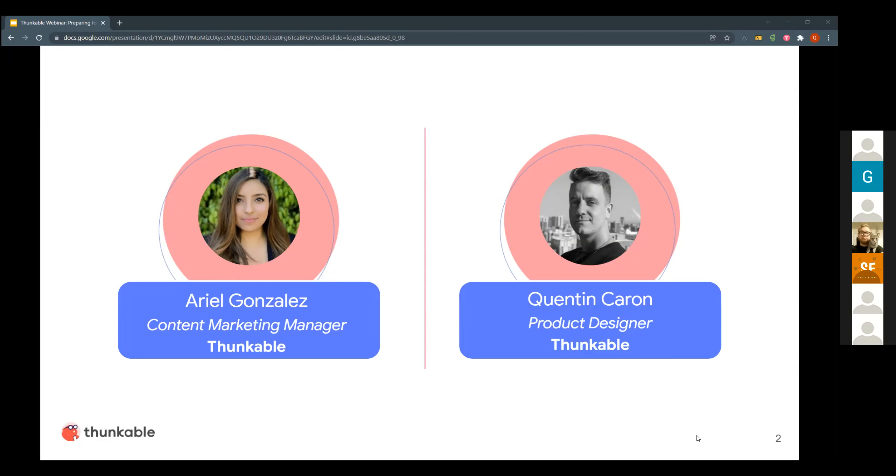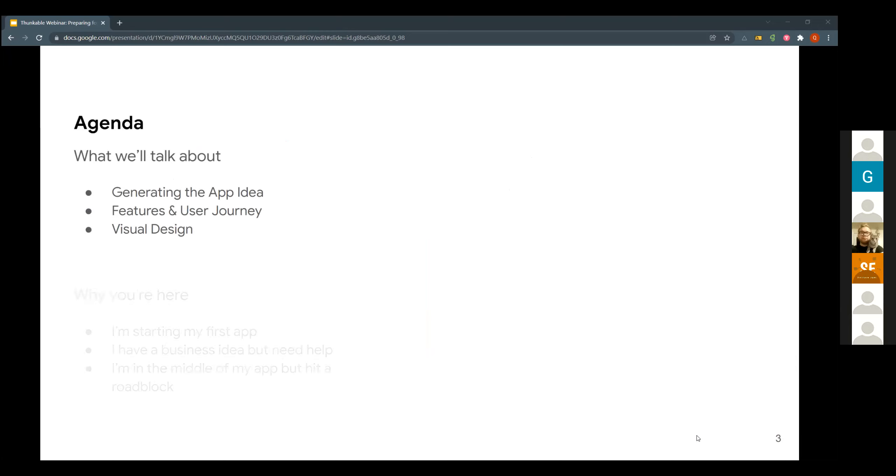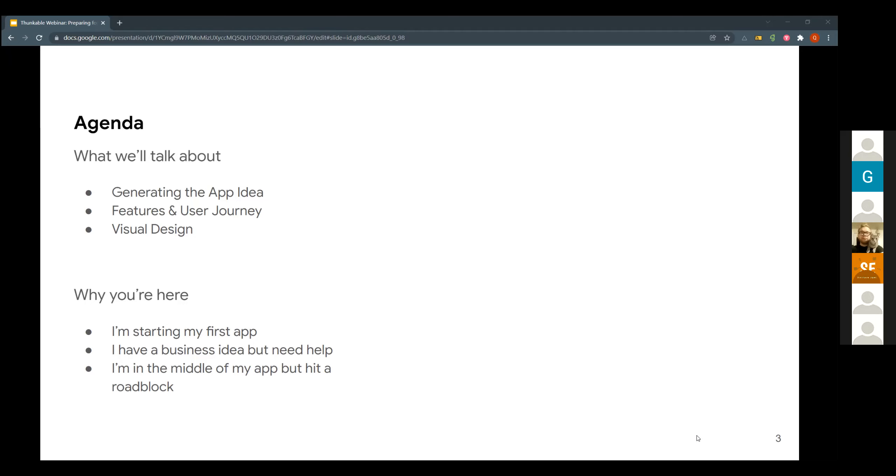So before moving on, we're just going to go over what our agenda is today. We are going to be talking about generating the app idea, so that way you have a very firm foundation to be moving forward. We will be going into all the core features that you will be needing to know, as well as the user journey and getting into the nitty gritty of the visual design. So while you're here, you're either starting this for the first time, you need a little bit of guidance or hit a roadblock or just need a little bit more help getting through that final hurdle.